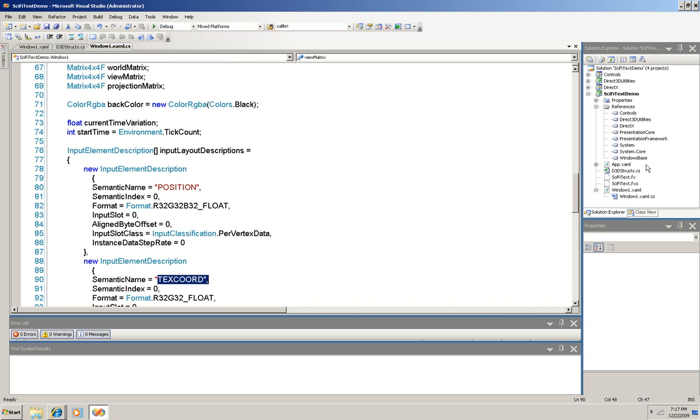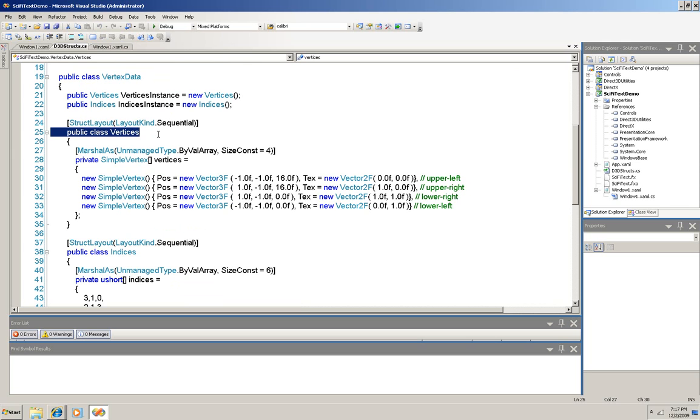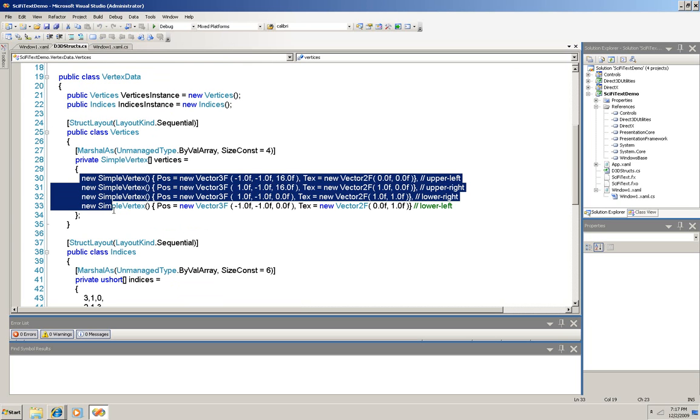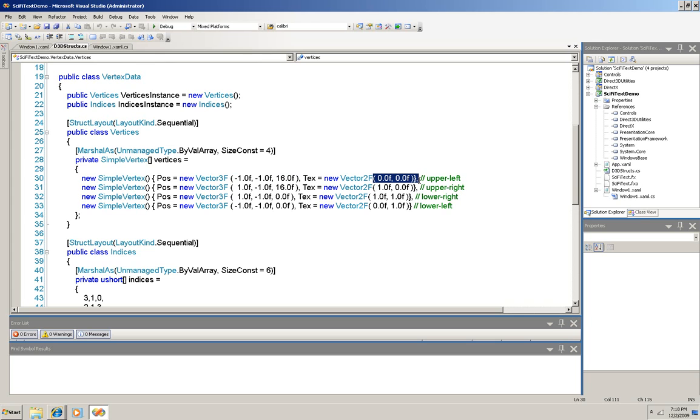And if I move over here and I open the d3dstructs file, I can see that there is a class here named vertexData, which holds another class of vertices, which is an array with four vertices defined in it, each with a position and a text property. And you'll see that the position part is a 3D vector with three floats, and the other is a 2D vector with only two coordinates, also floats. And those define the area in which the text will scroll.